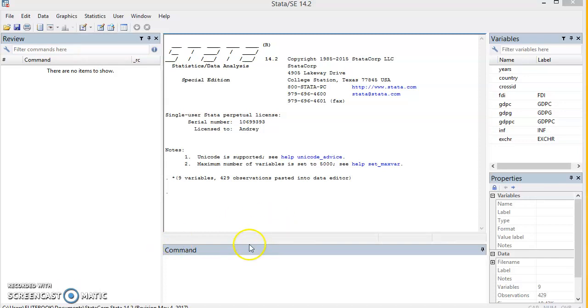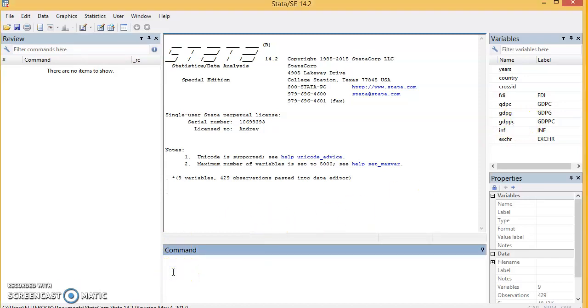Now, the first thing we do when doing panel data analysis is to declare the data as panel data. We do that by typing xtset cross_id year.